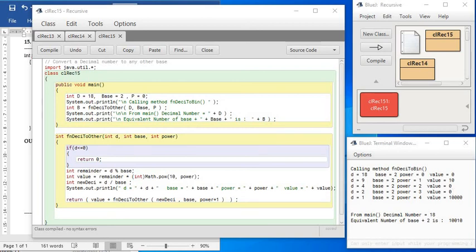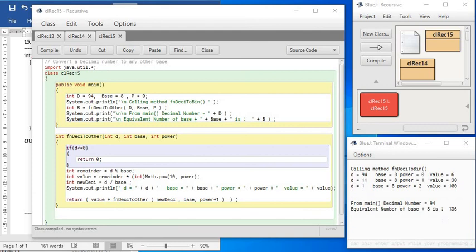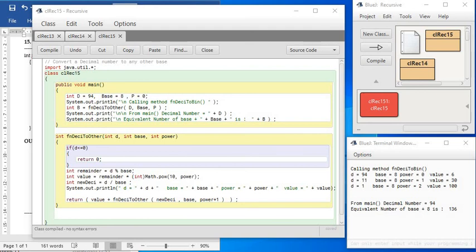Look at the output, the modified values for d and base. D is 94, basis 8. That means we are converting 94 from decimal to octal. Check out the value at d.